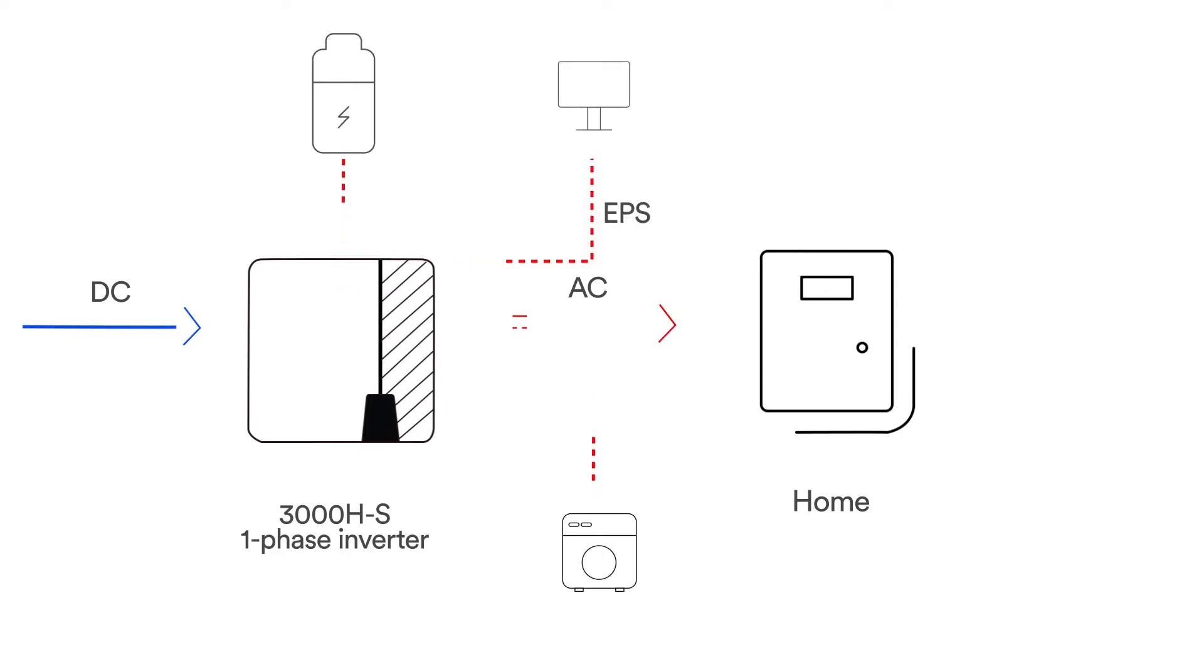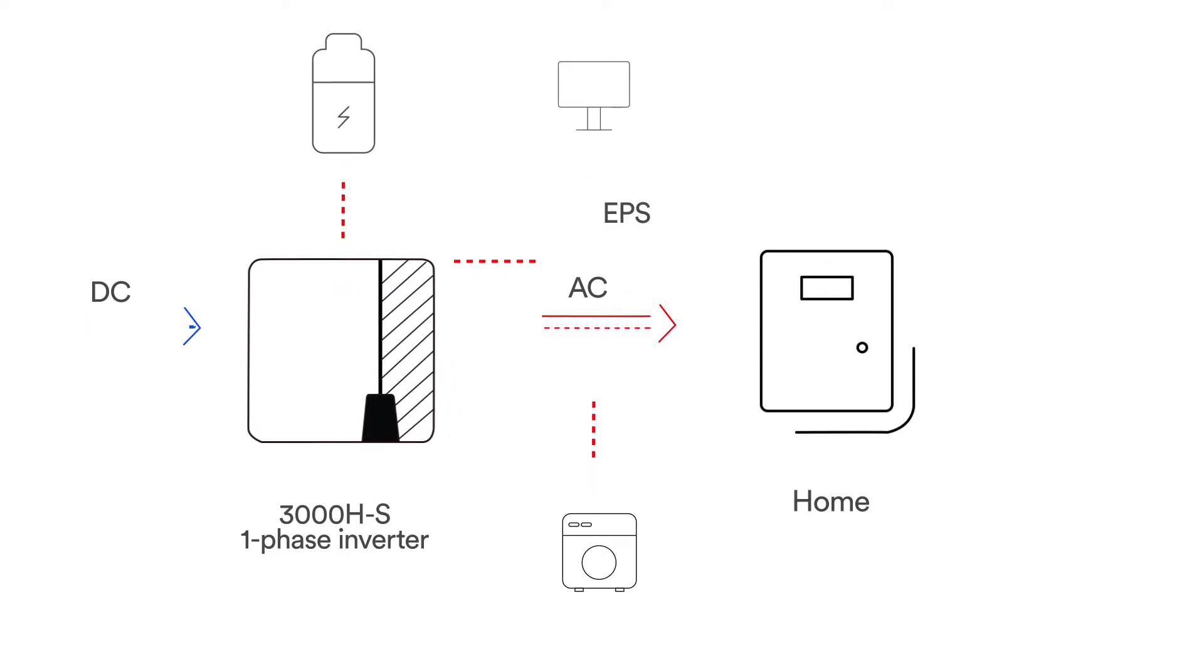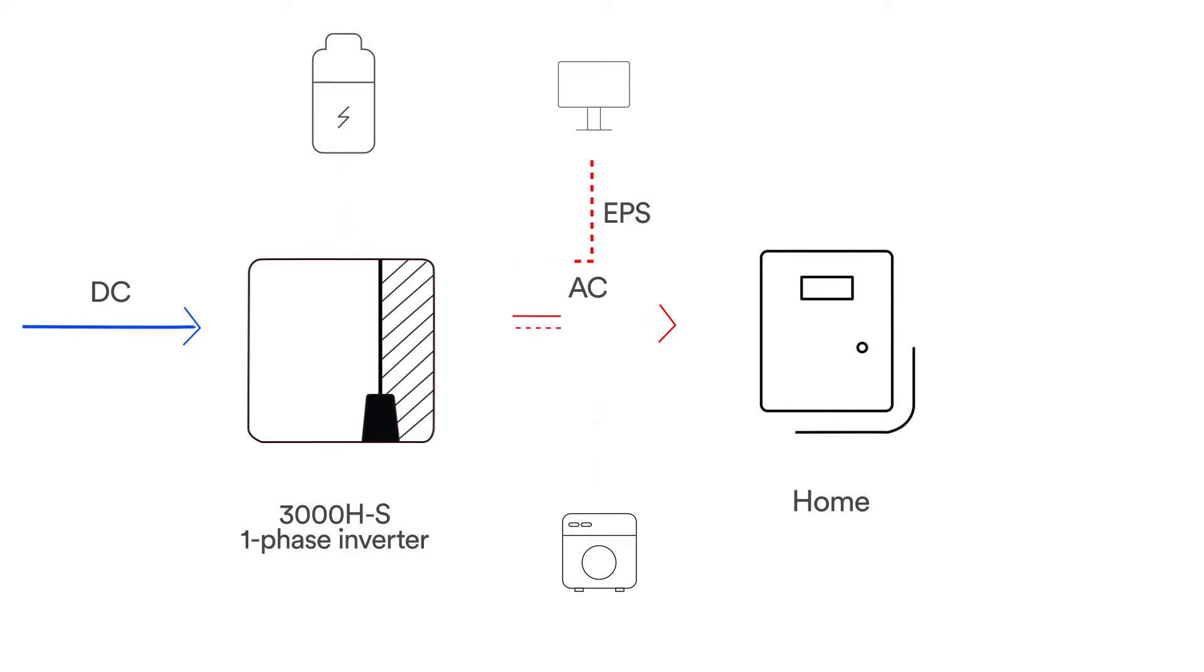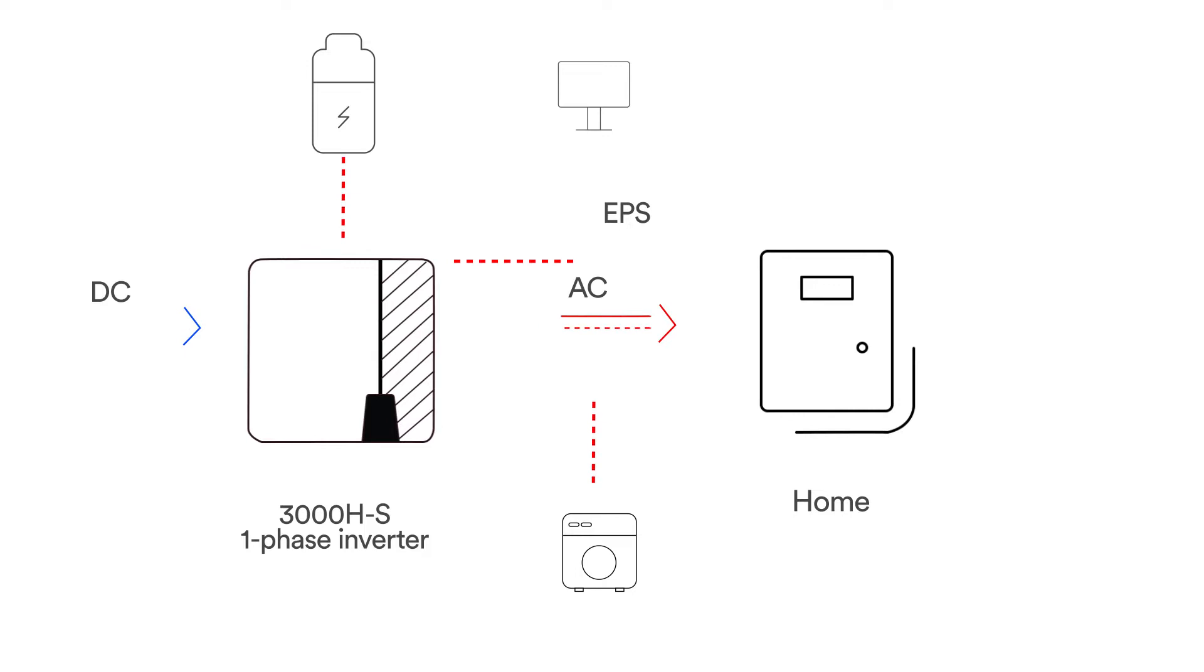The energy produced from the inverter shall be used to optimize self-consumption, then charge battery. Exceed power could export to grid. Loads will be supported in priority by the system.